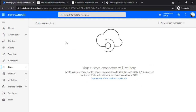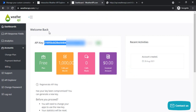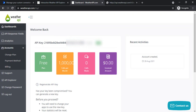For demo purposes I'll be using weatherapi.com, which gives me weather data related to any city. I'll be passing the city as a parameter in the request query and I'll get the weather report for that specific city. The authentication we are going to use is API key authentication.